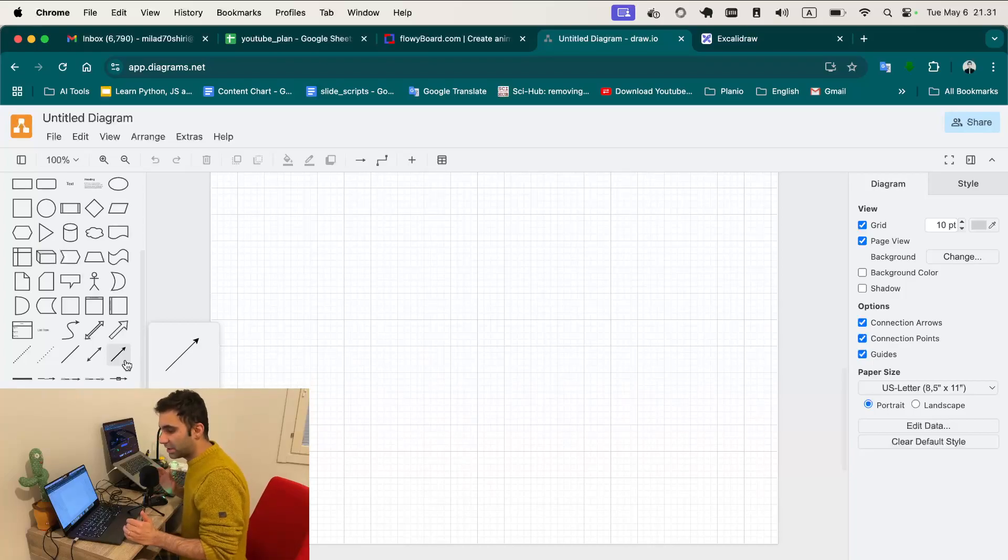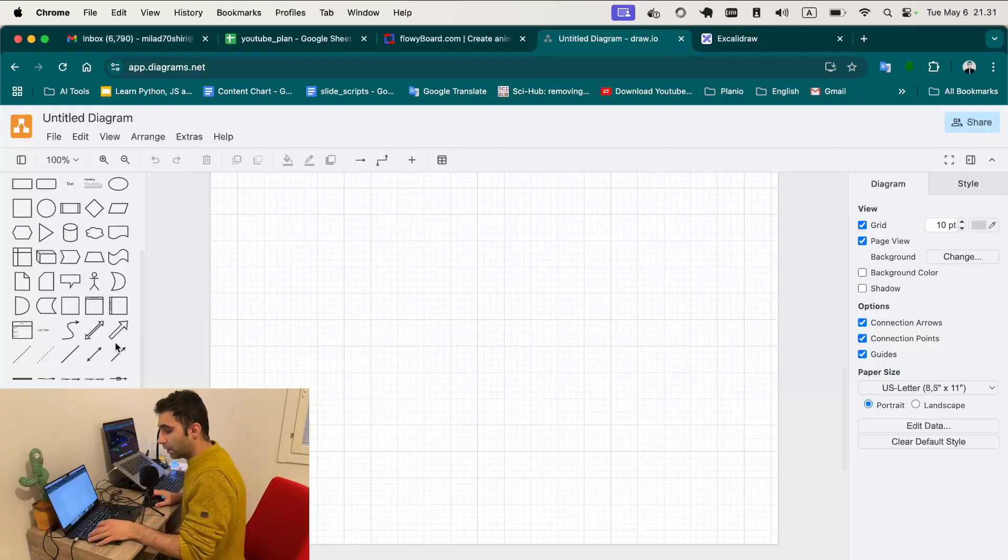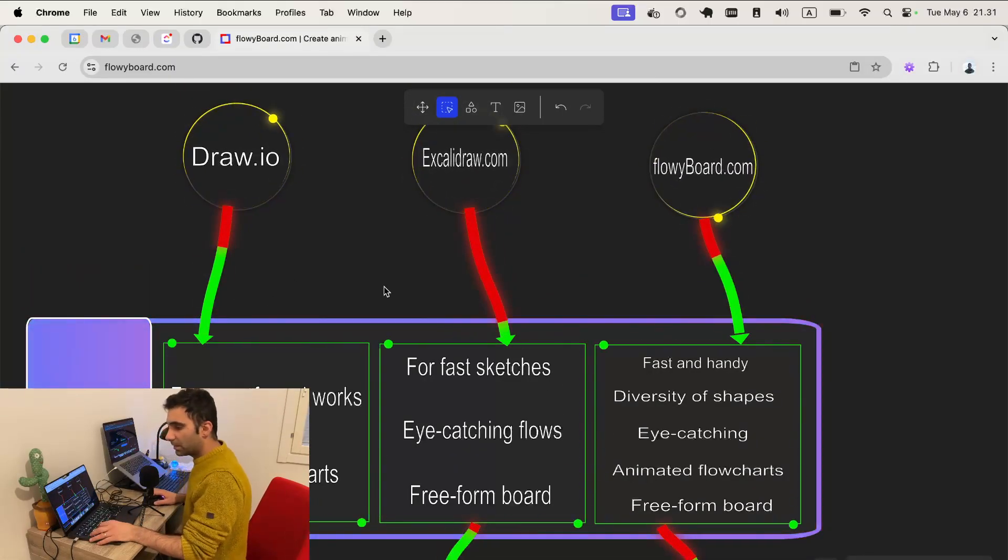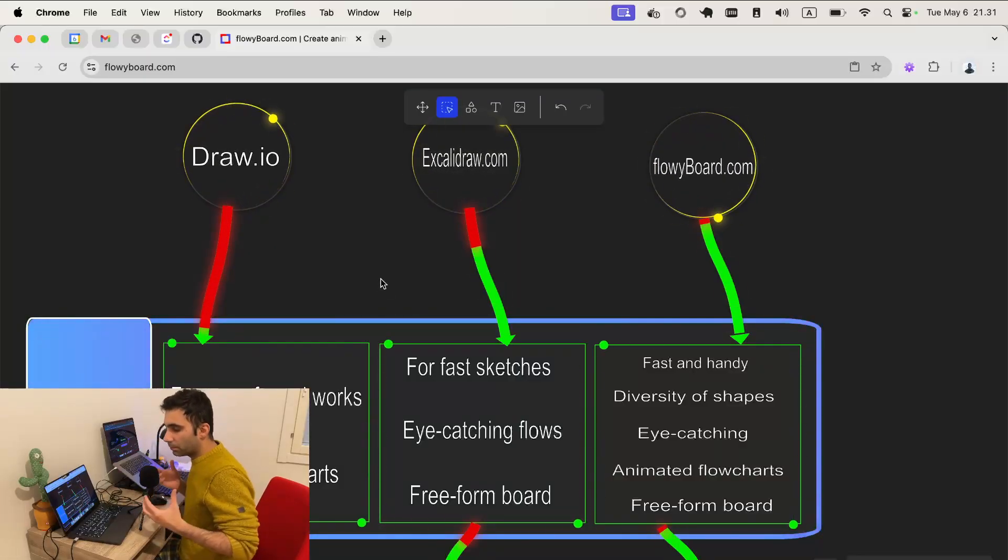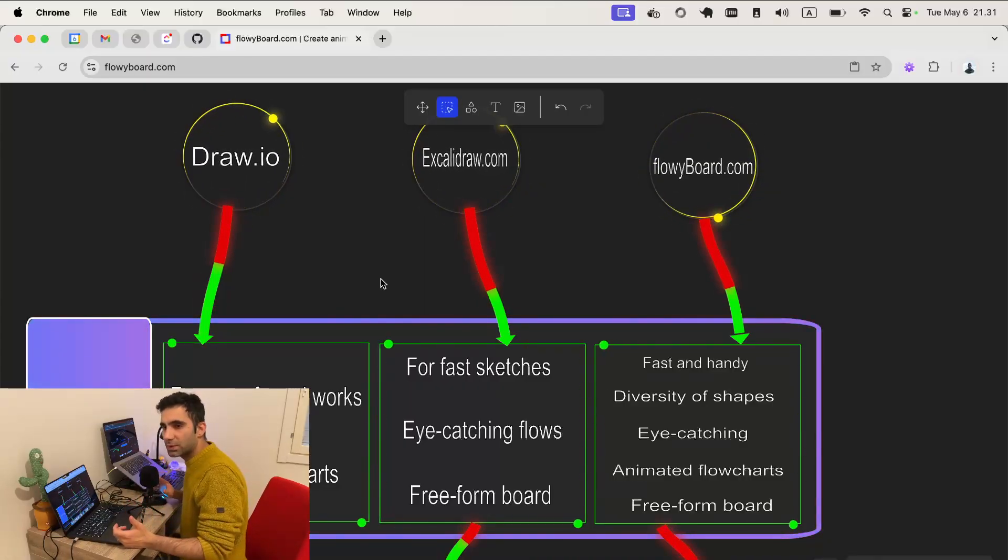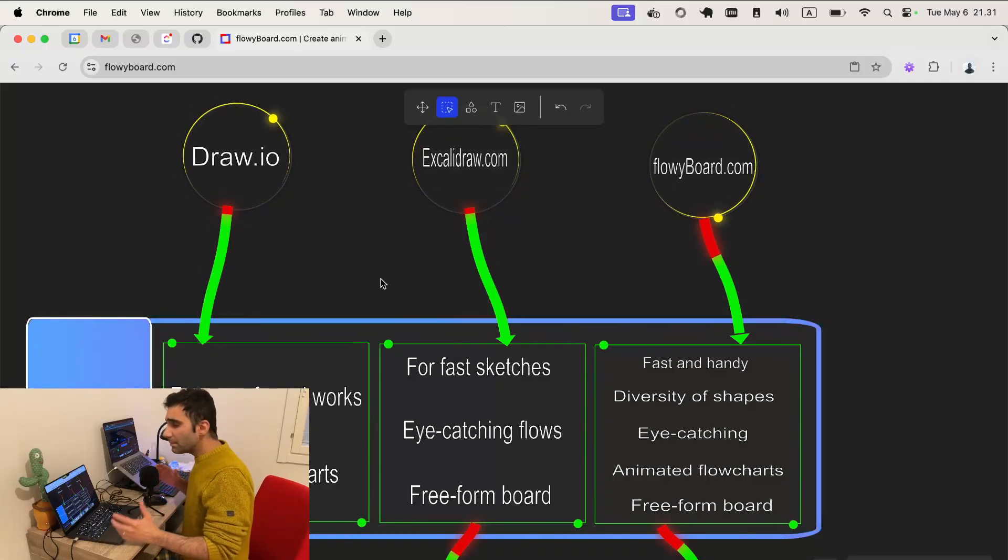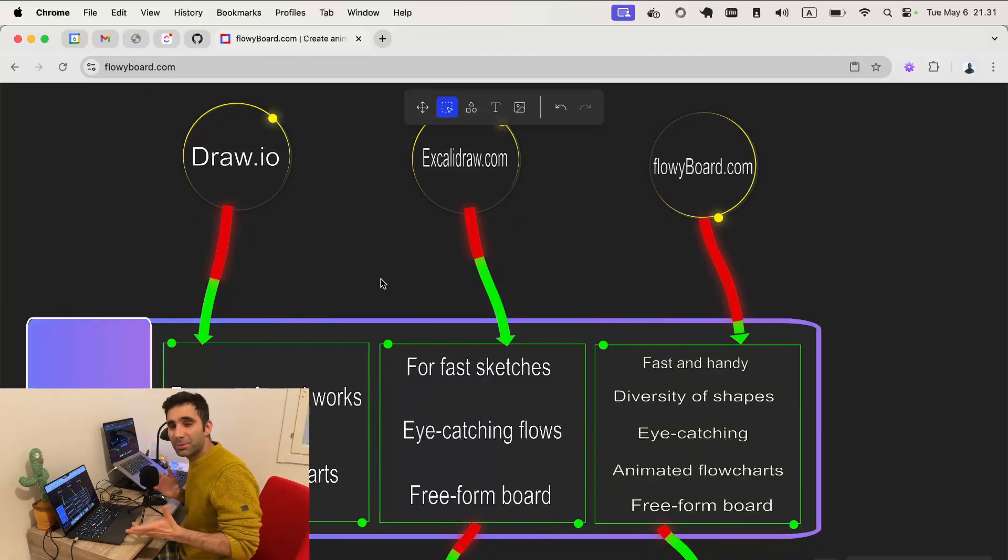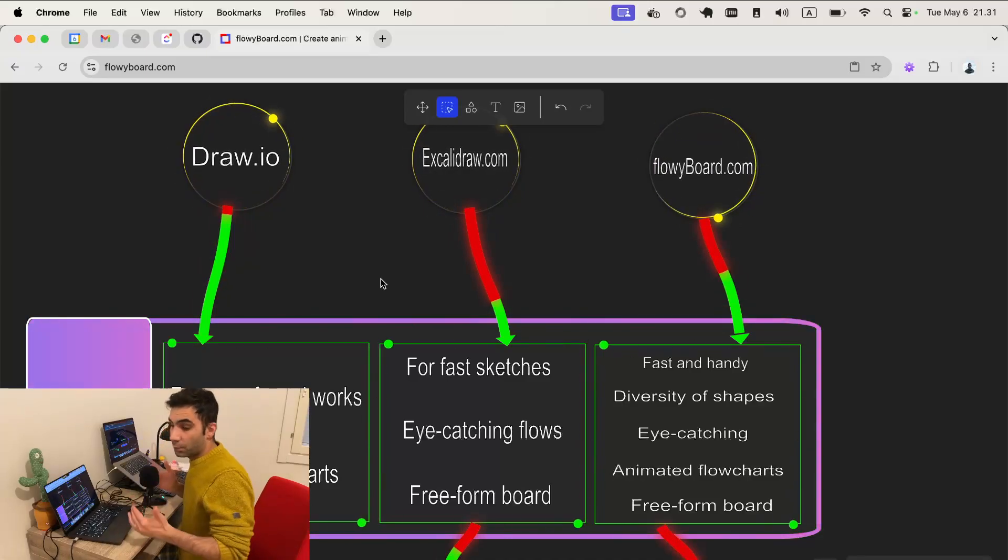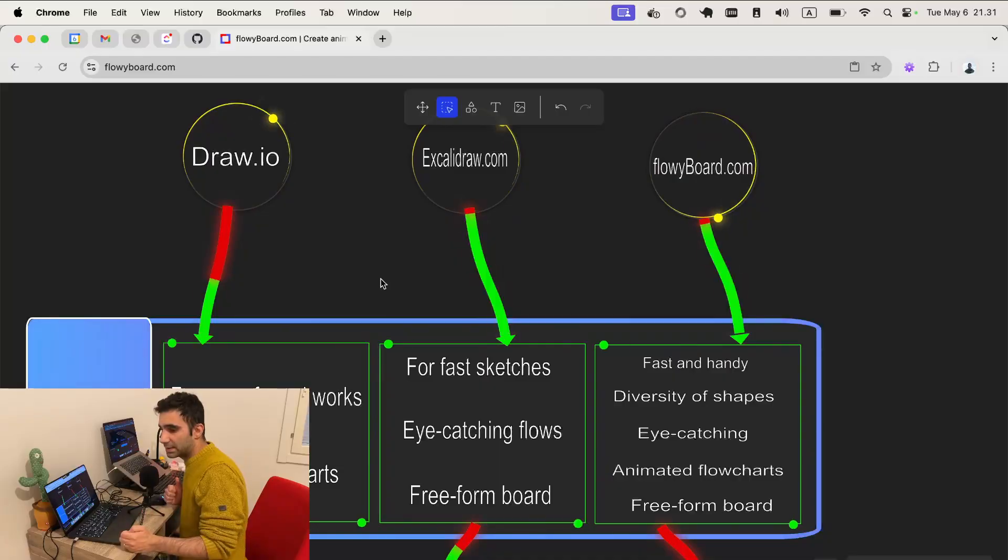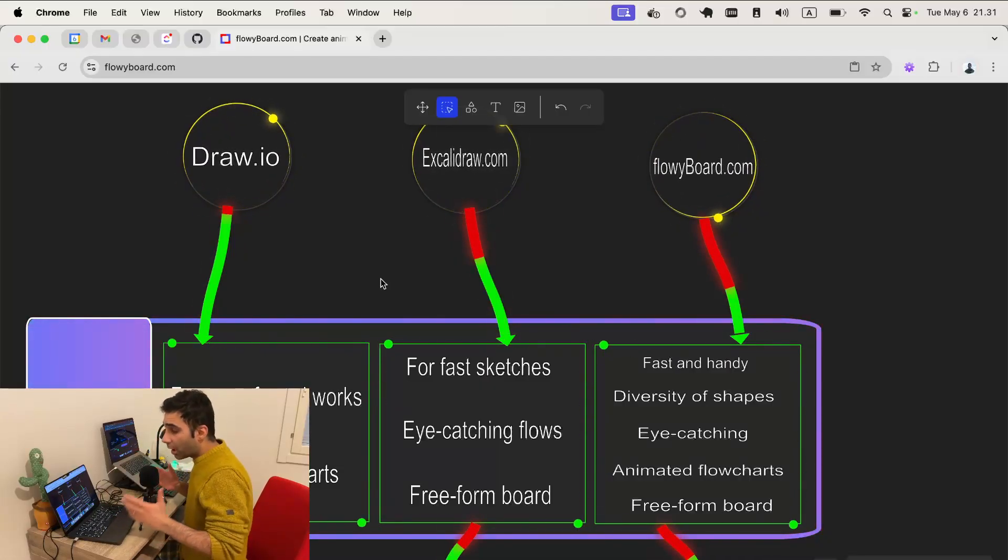The other tool is excalidraw.com, so it's suitable for fast sketches. It's for more informal and it's good when you want to present something to a friend or on YouTube. Usually you don't use this tool for creating some flowcharts for your company or if you have a proposal that there are some diagrams in it, a formal proposal, you don't use excalidraw.